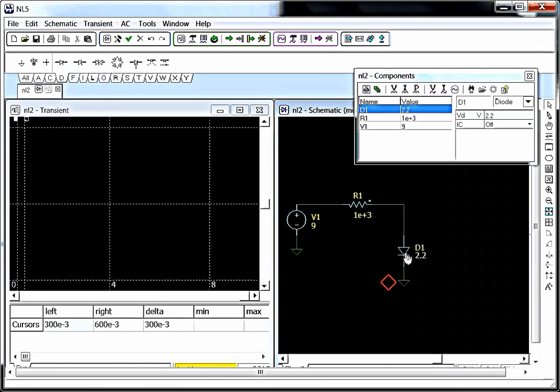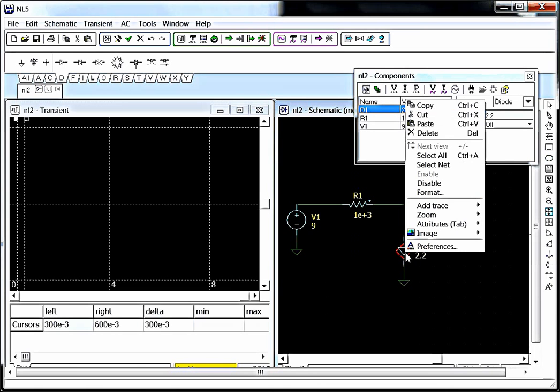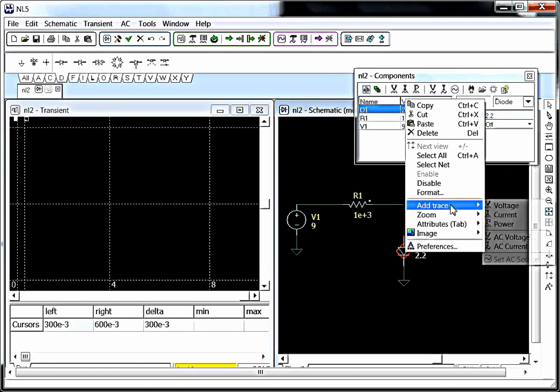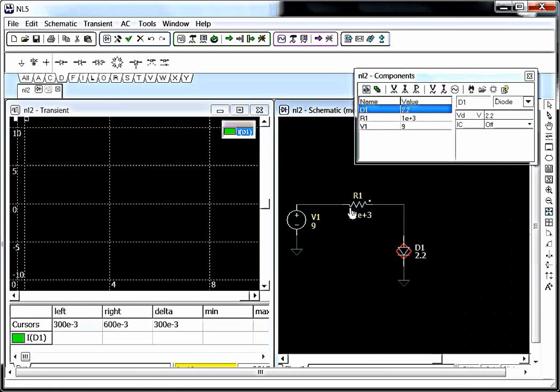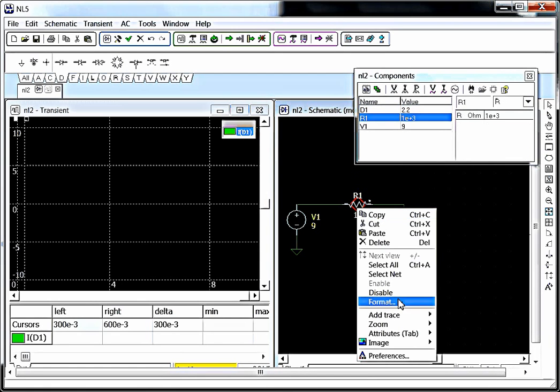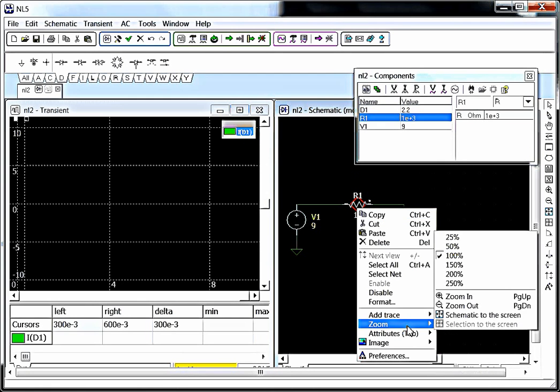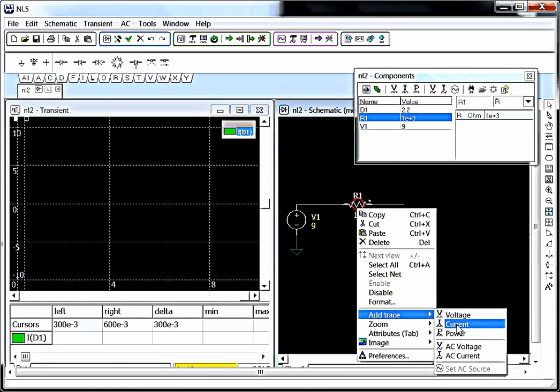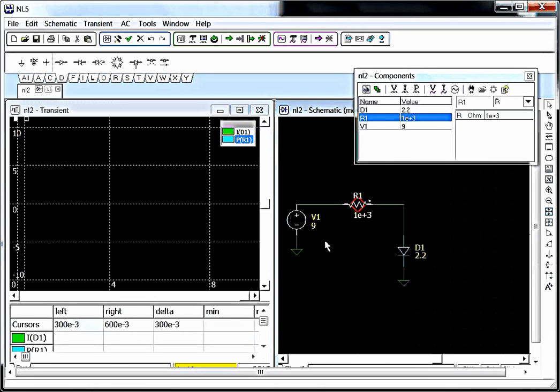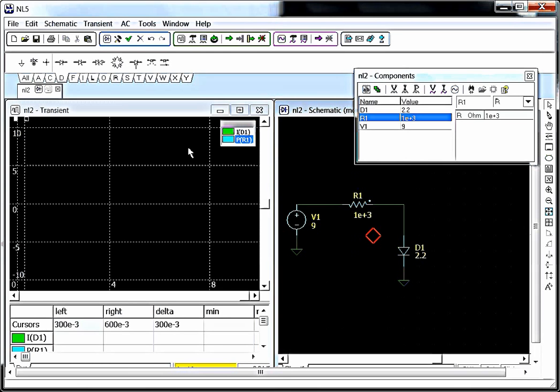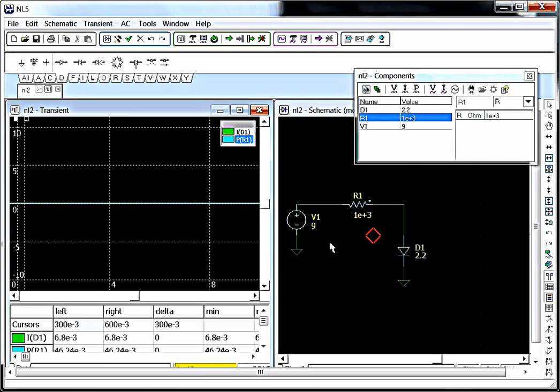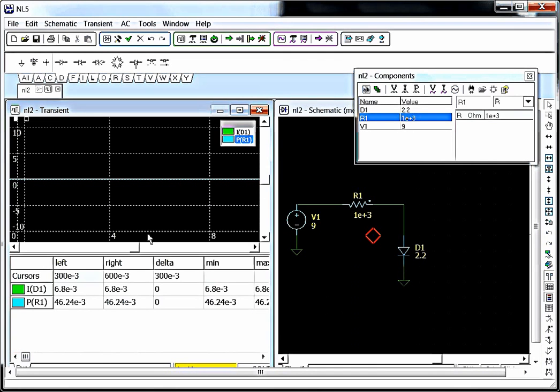Now, what's important in an LED circuit? Well, you want to make sure that you're not going to put too much current through your LED. And you want to make sure that you're not going to put too much power in your resistor. Because if you do that, something will burn off. So, now that we've put our measurements in, we can press F6 again to run the simulation.